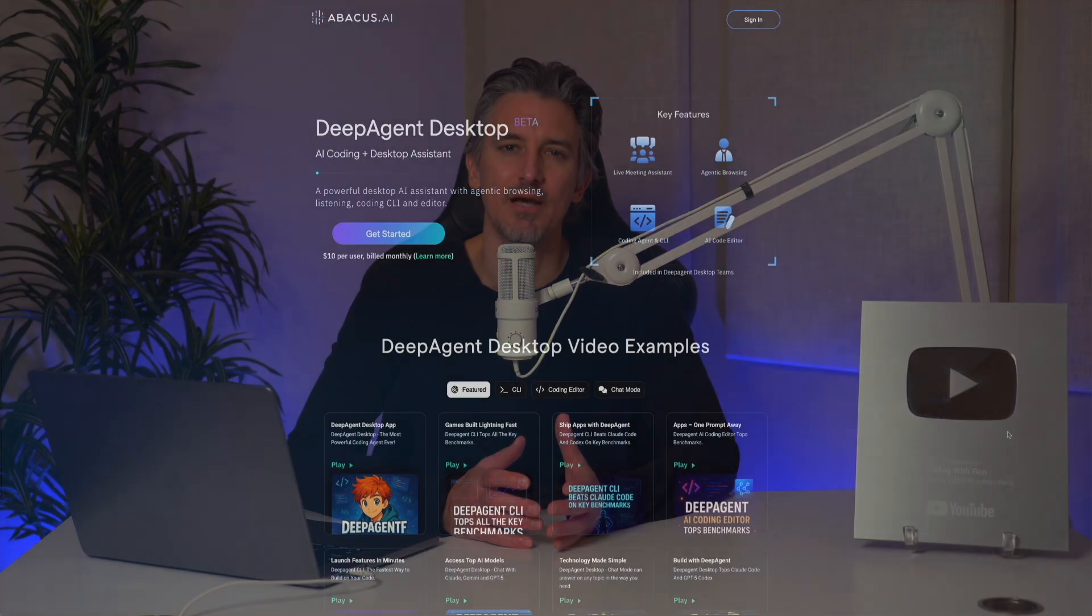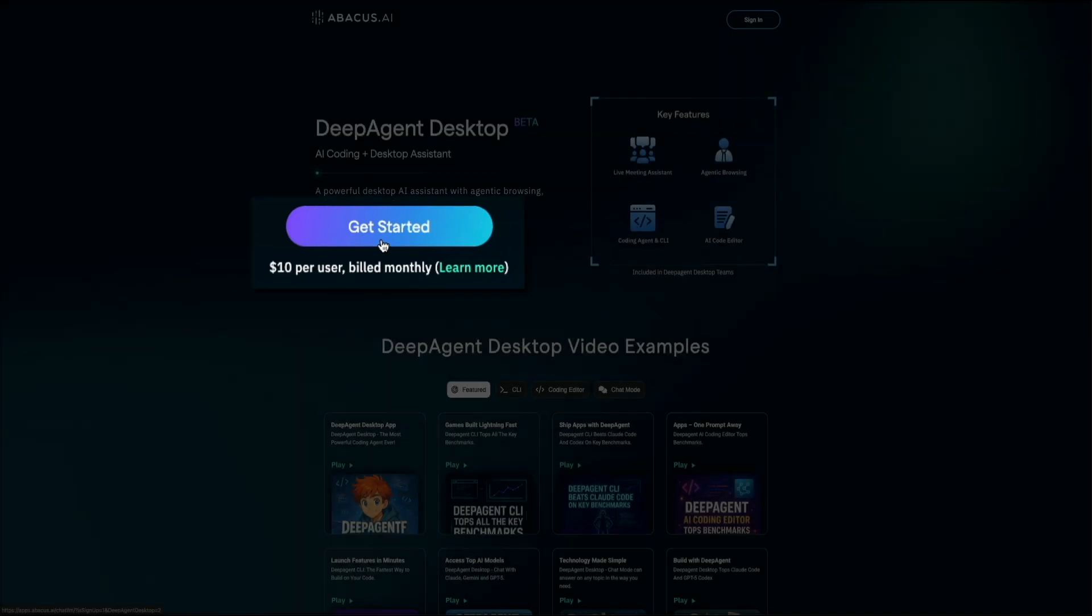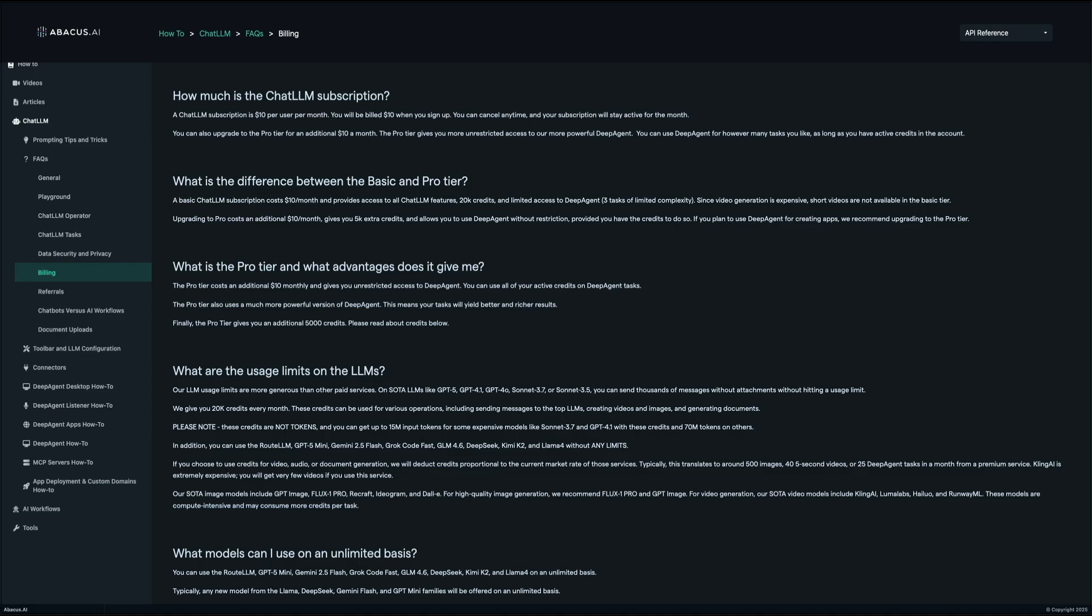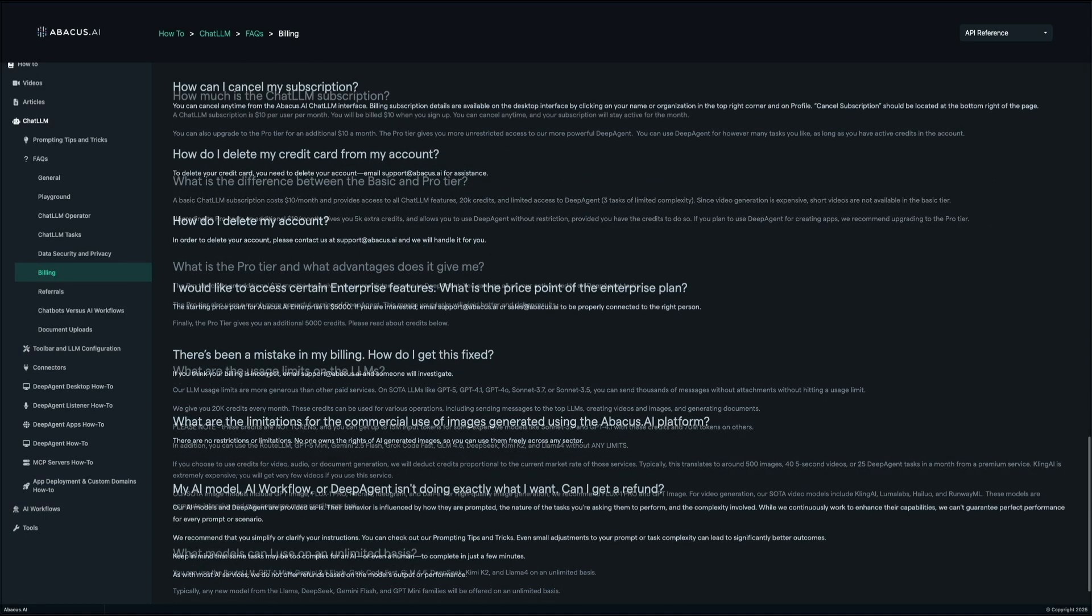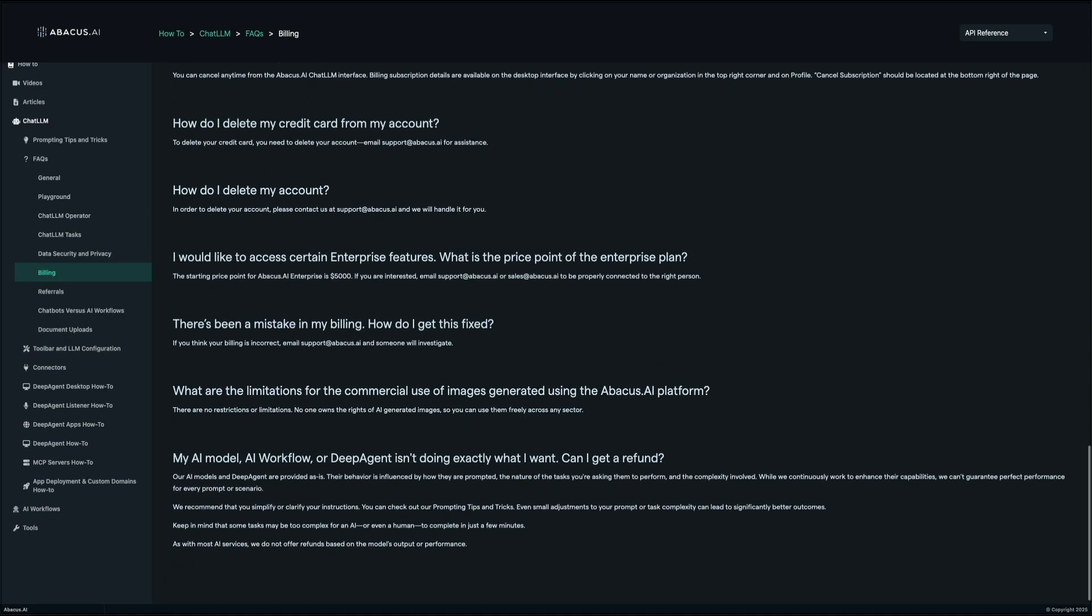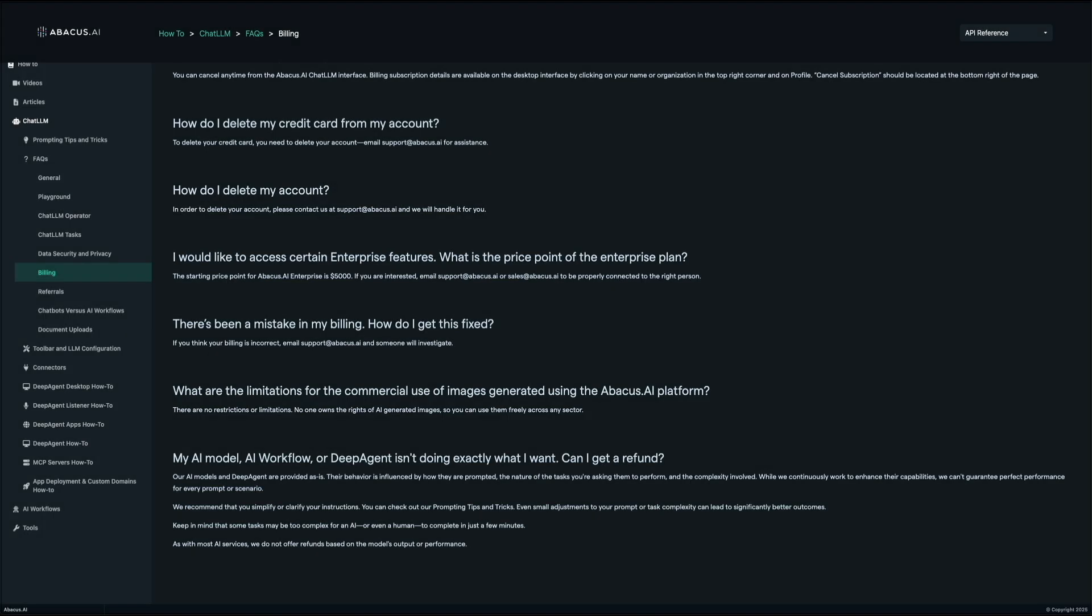The Deep Agent desktop pricing begins at $10 per user per month for the basic plan, which includes access to several Deep Agent tasks each month. The Pro plan at $20 per user per month unlocks unlimited access to the full version of Deep Agent and removes operational limits. For large-scale production environments or organizations requiring full API access, the Enterprise plan starts at $5,000 and supports high-volume agent usage across teams. This tier offers deep integration potential for companies adopting AI-driven automation at scale.